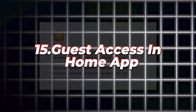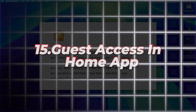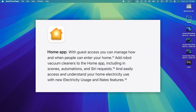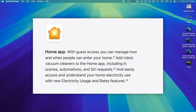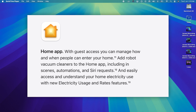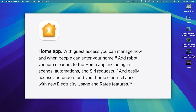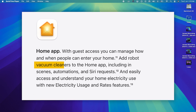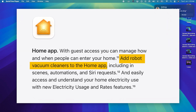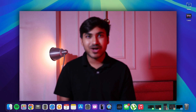Number fifteen is Guest Access in the Home app. You can control guest access to your home and manage your electricity usage with the new feature in the Home app. You can even add a robot vacuum cleaner to your Home app setup.